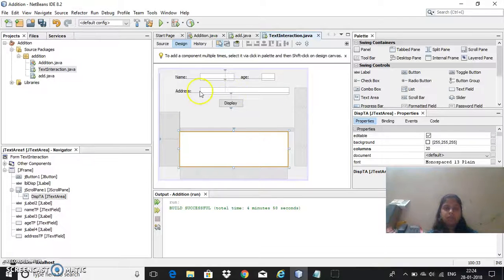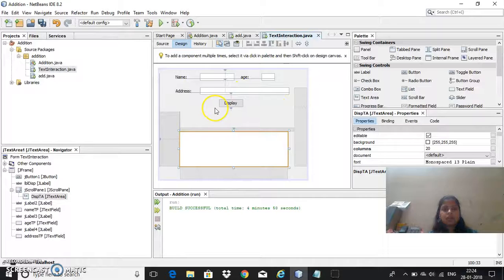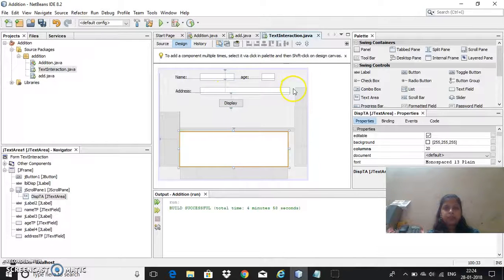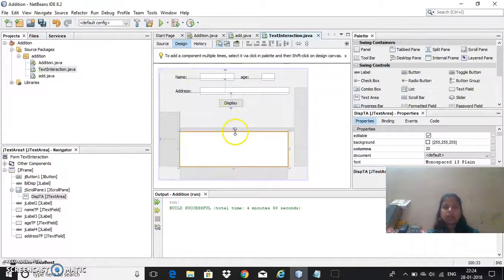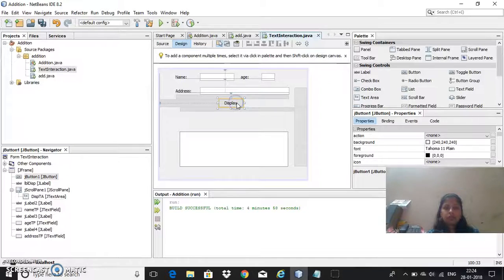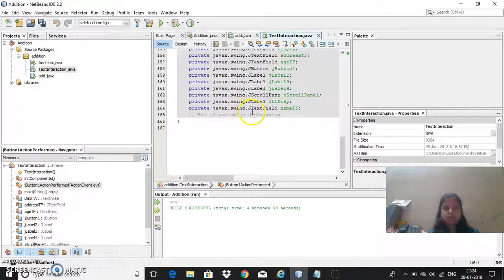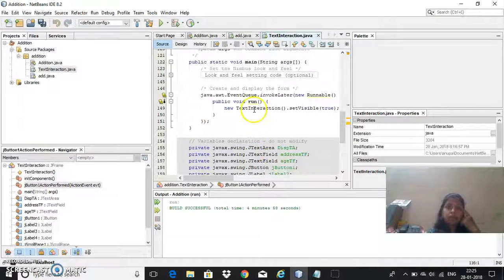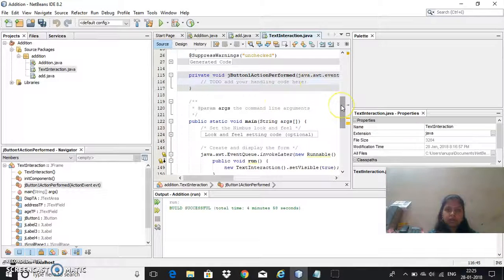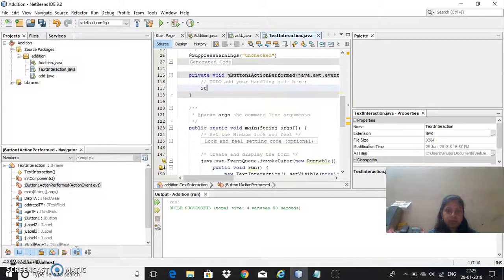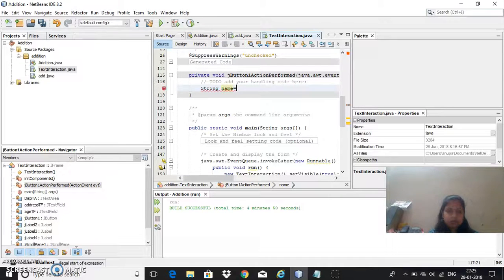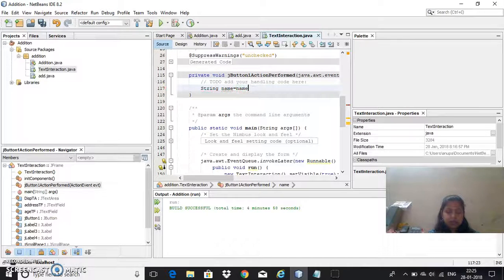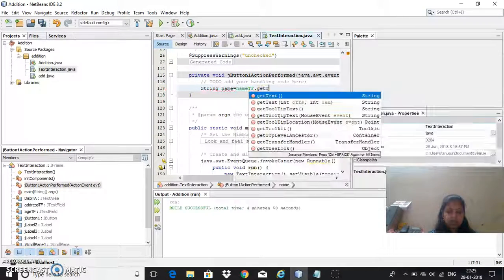Now I have to name all the variables. In order to write the code, I want all this information to be placed in the text area as well as in the label. We will write the code, double click on this to enter source code. First I need a name, so string name as a variable equal to name_tf dot, we need to get the text.